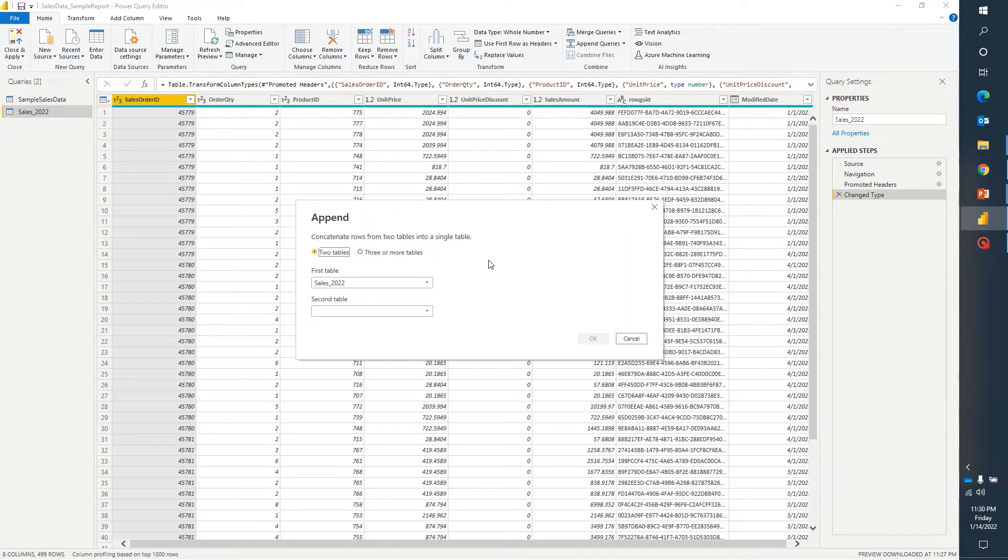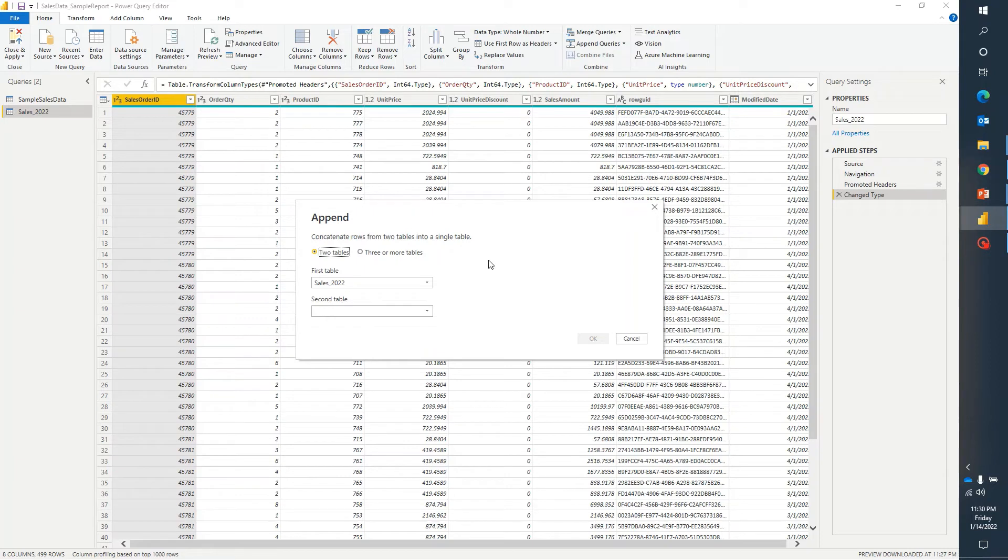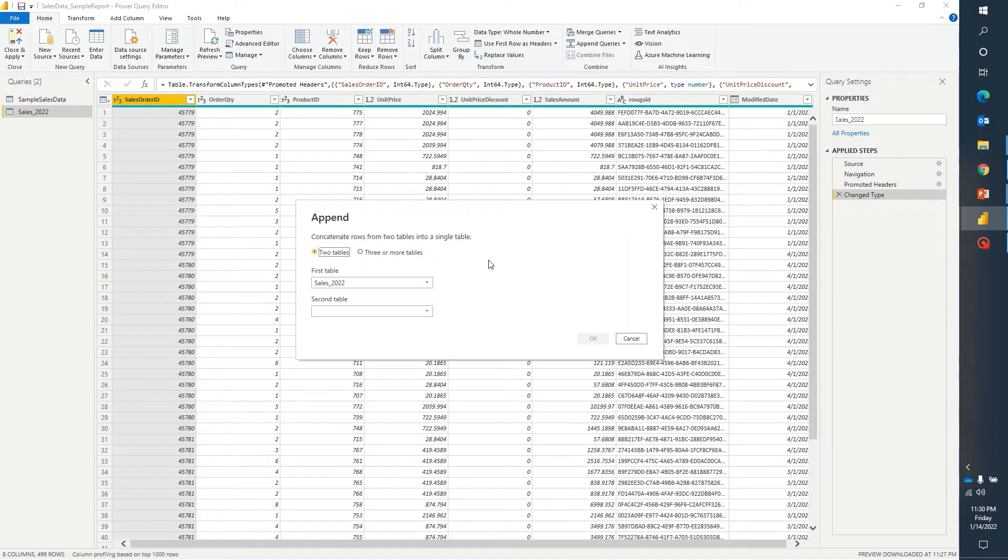Append query is nothing but performing a union. For example we have two different data sets or multiple different data sets and we want to append the data. One condition is there to append the data that both of the tables should have same number of columns in the same sequence. What matters is the data type.